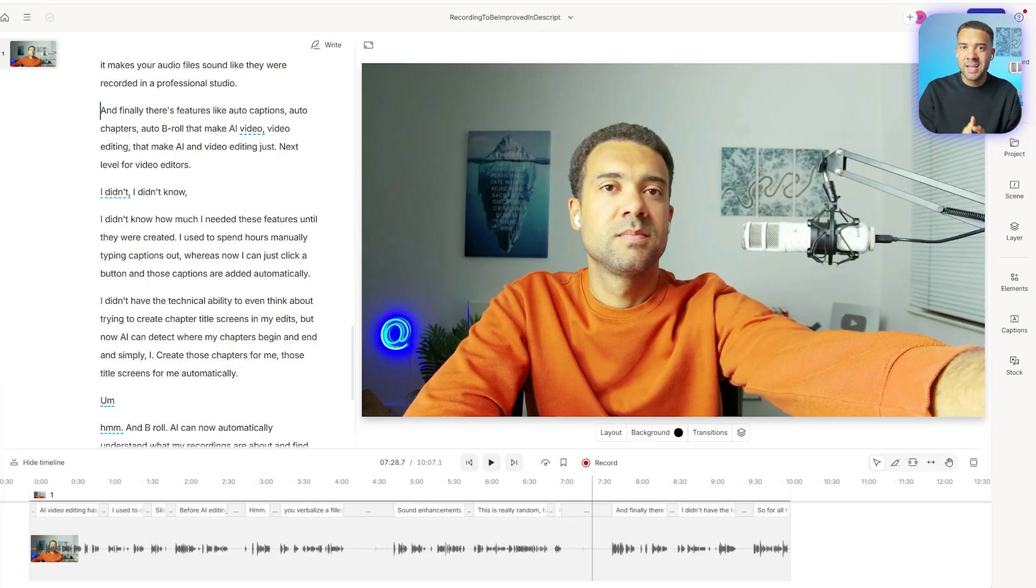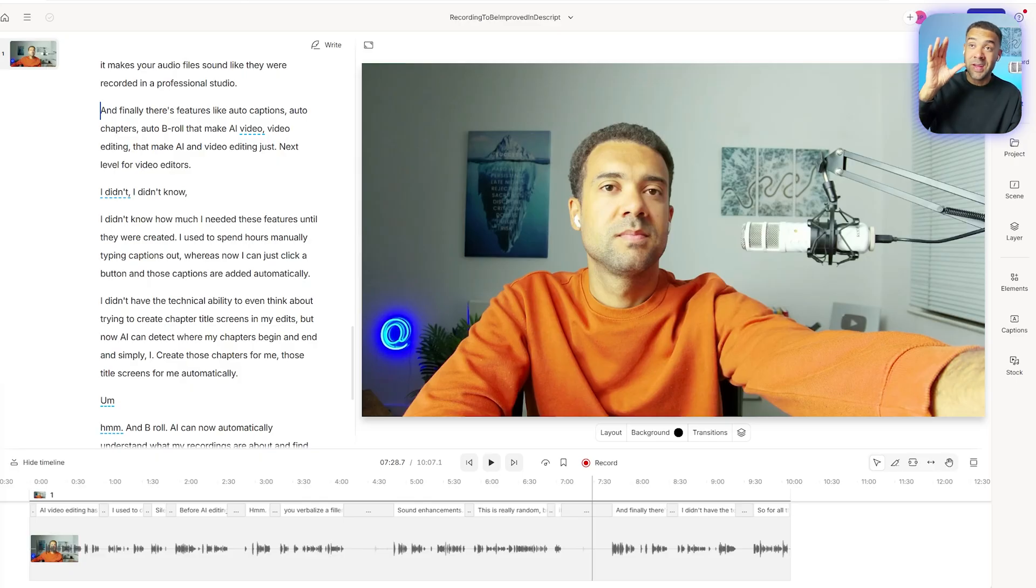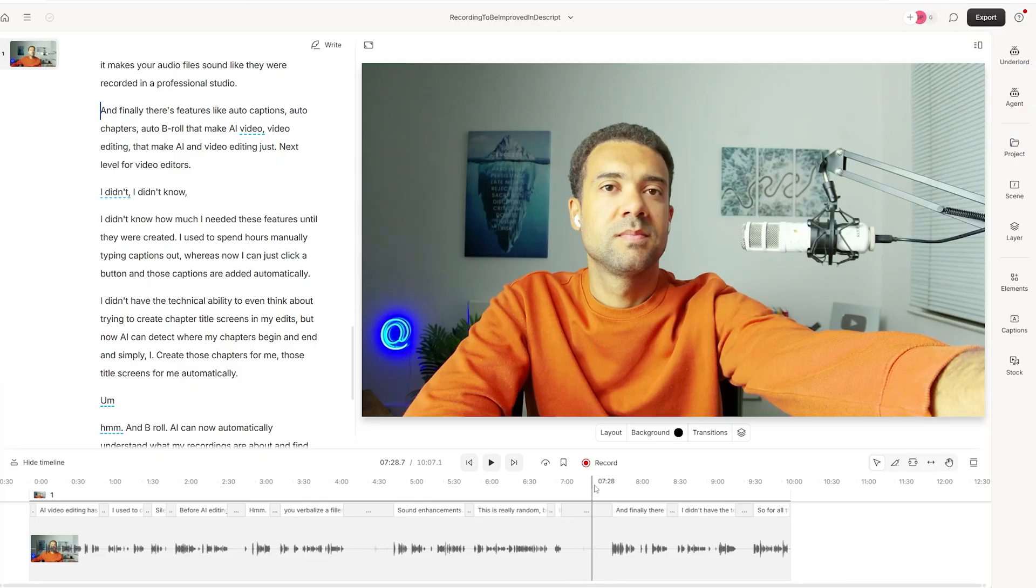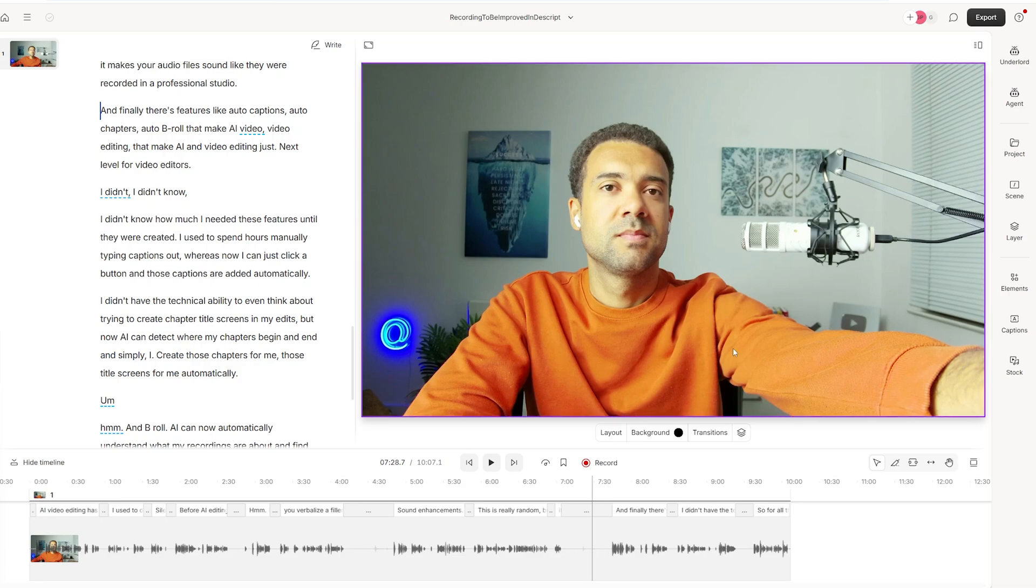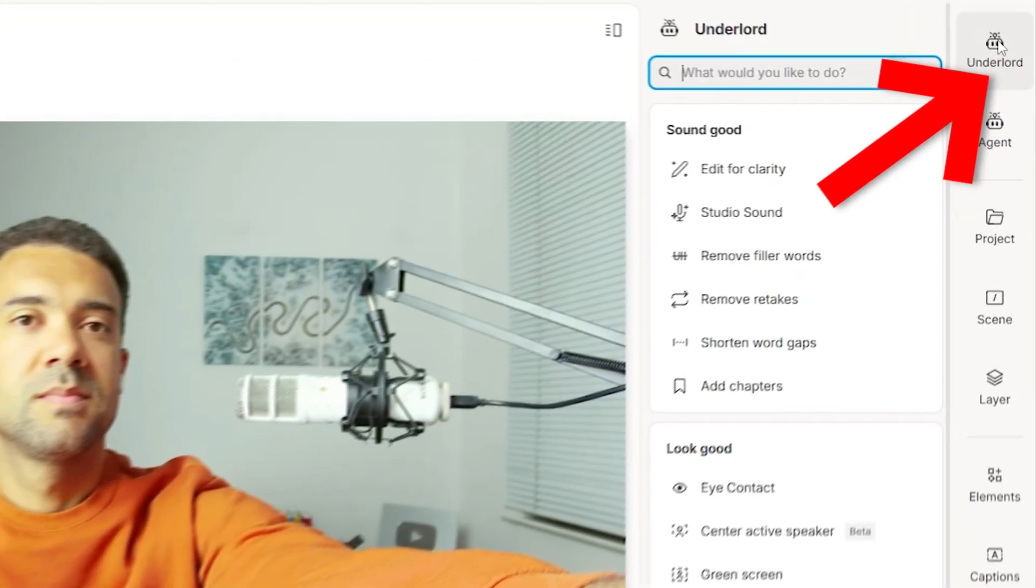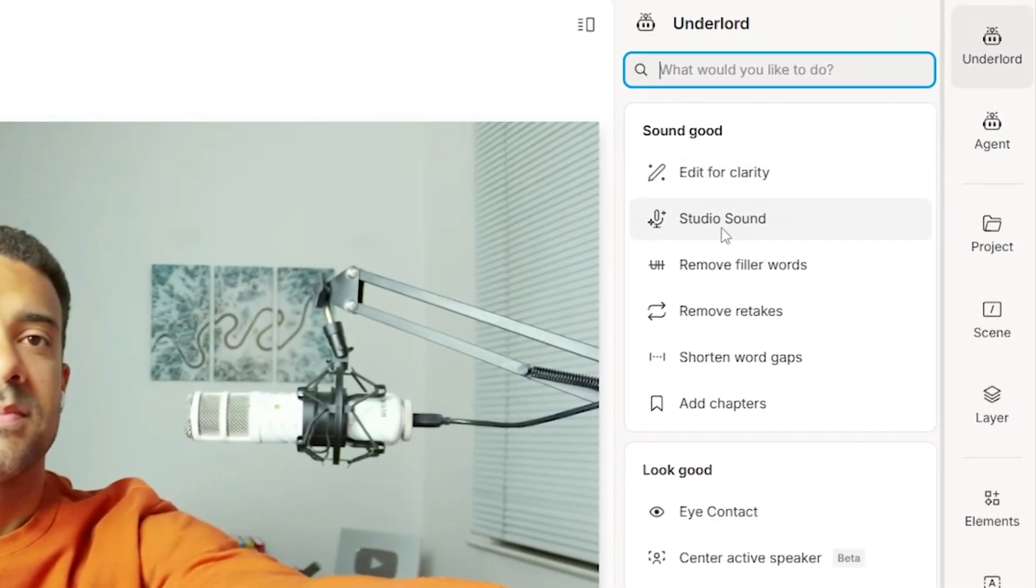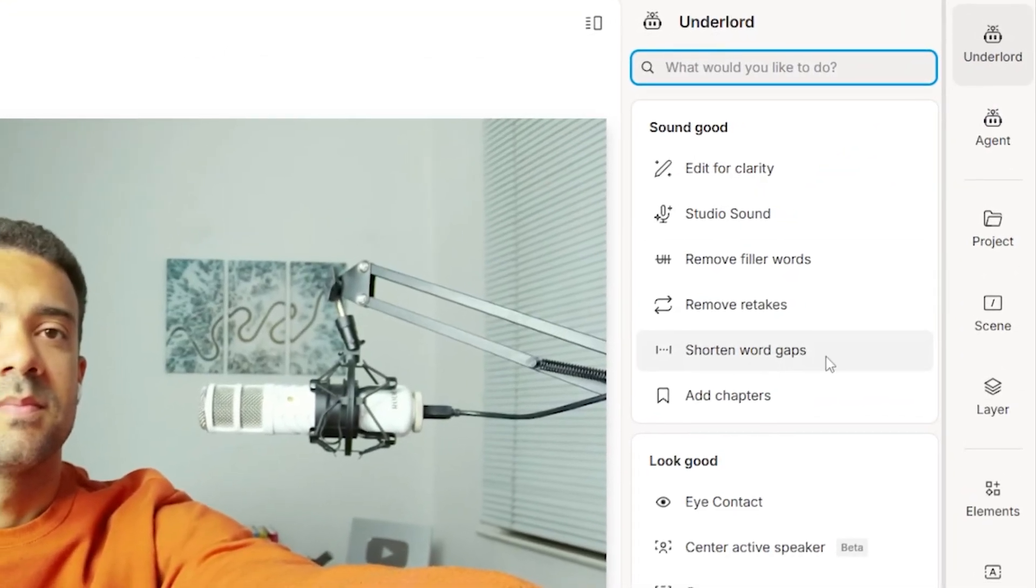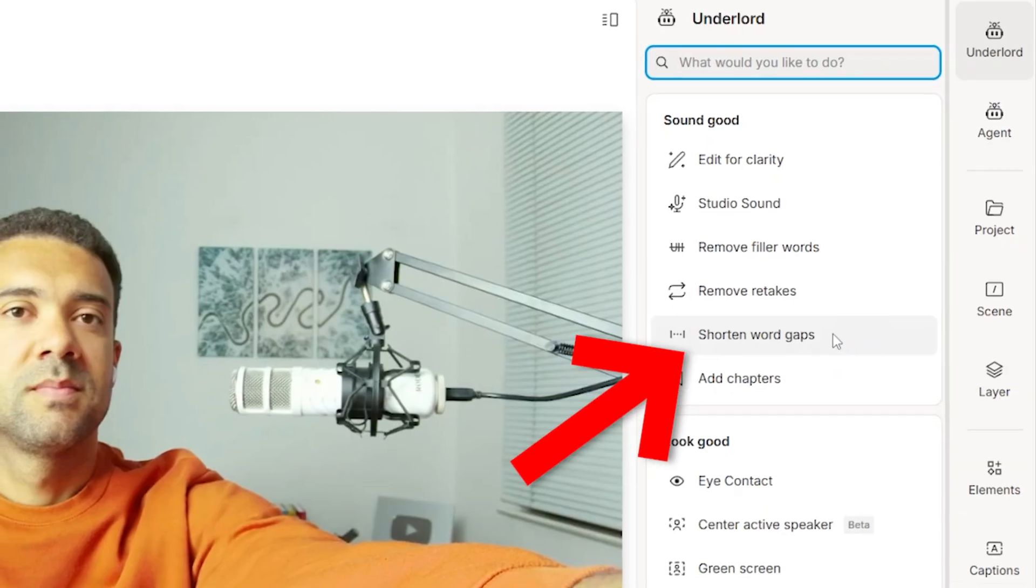This usually takes me at least 30 minutes per video editing these silences out. Let me know if you can relate to this, how long it usually takes you. I'm sure I'm not the only one that hates doing this. But now what the second feature in Descript does is if we head over here to Underlord and we press this button here, shorten word gaps,